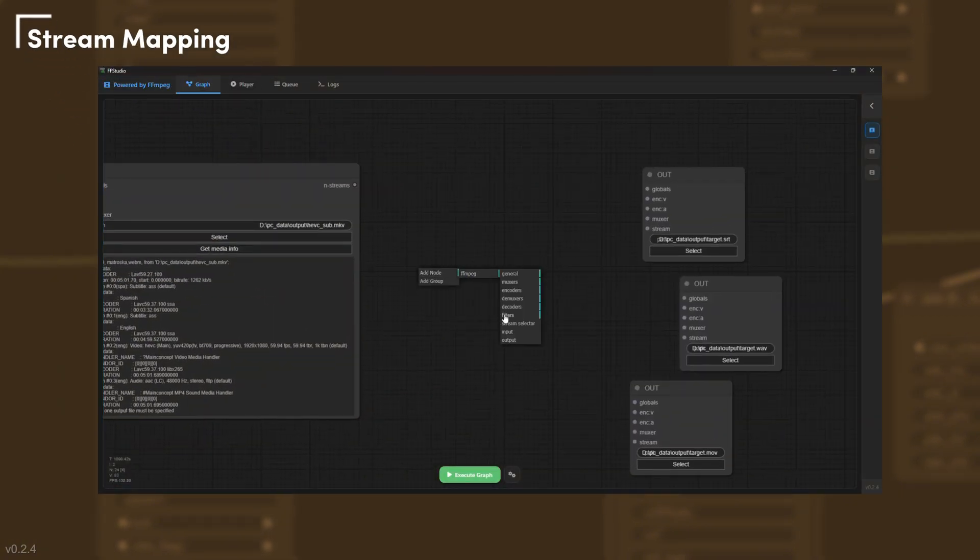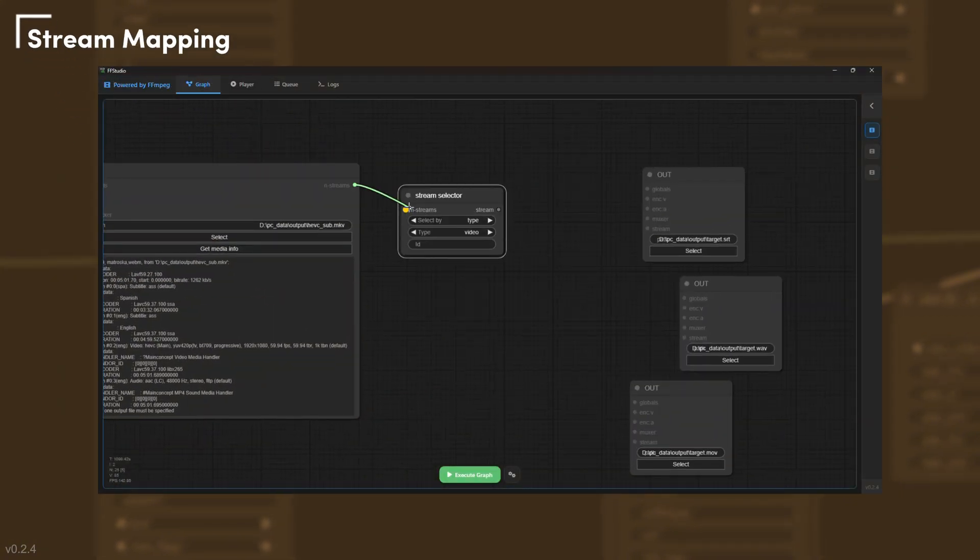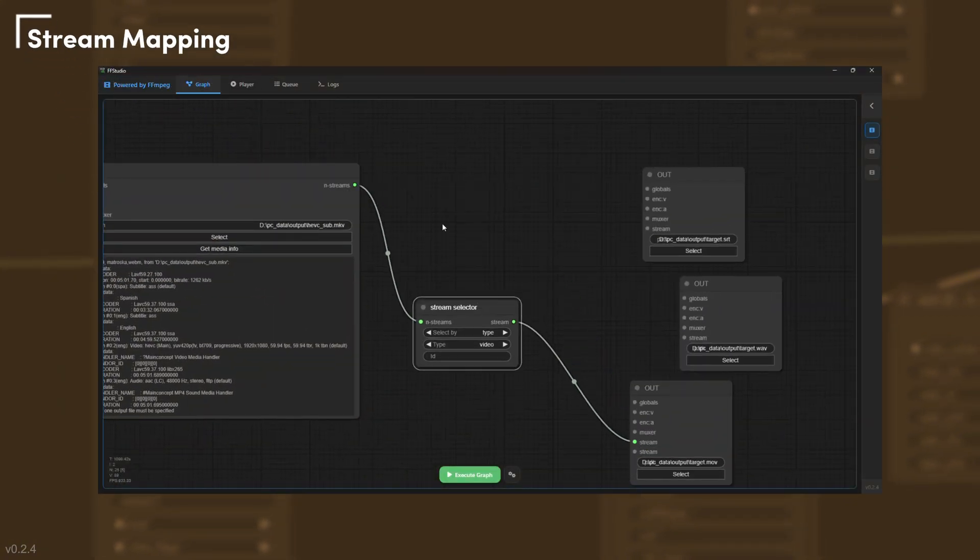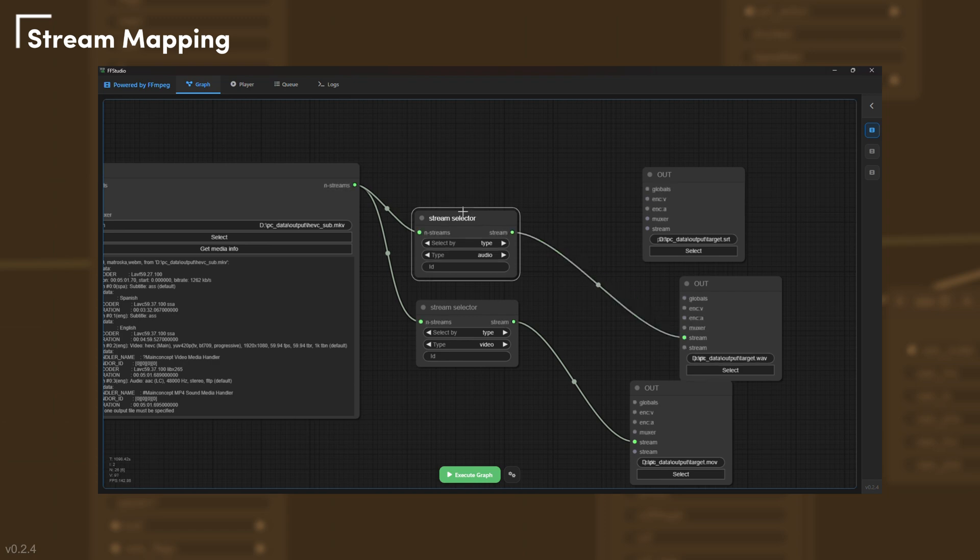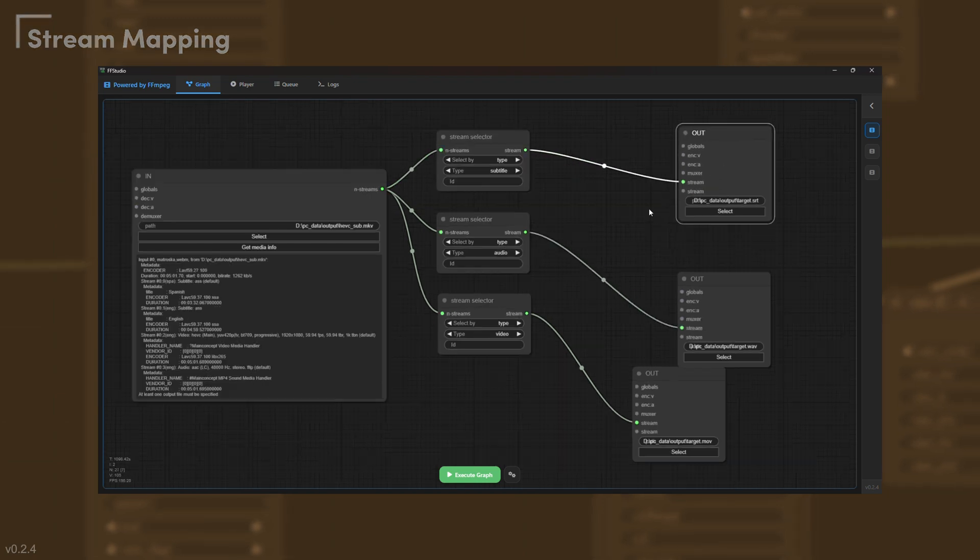Route video, audio, and subtitle tracks exactly where you want them. Stream selector nodes make it explicit, clear, and visual.